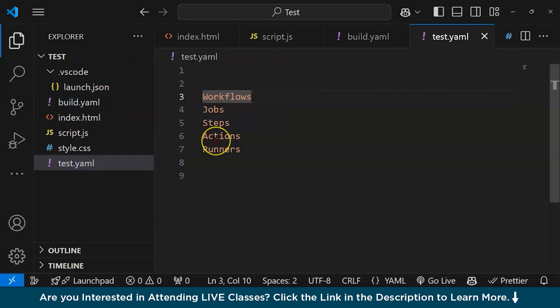What is a workflow? A workflow is the overarching definition of an automated process - it tells you about the automation. It specifies what should happen, when it should happen, and how. Workflows are written in YML files located in the .github/workflows directory of the repository. Each workflow is triggered by specific events such as code push, pull request, or a scheduled time.